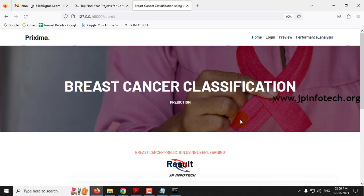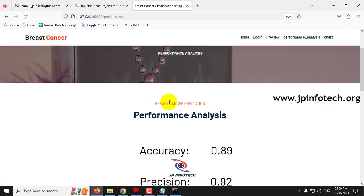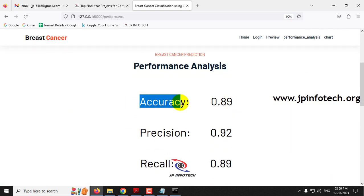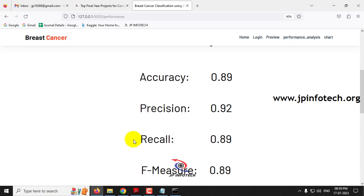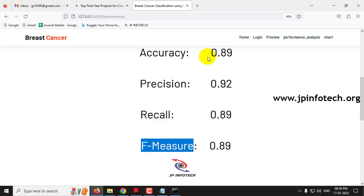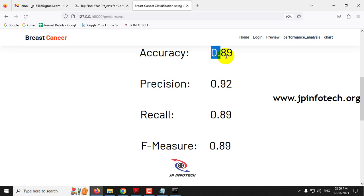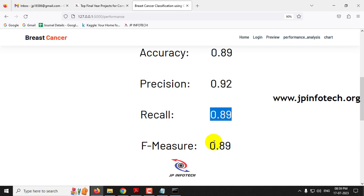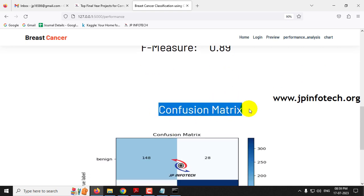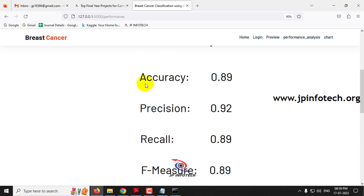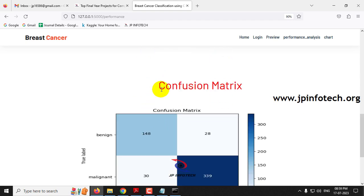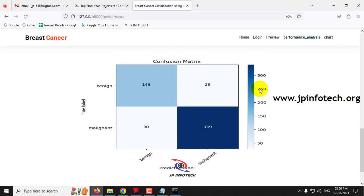Now let us move to the performance analysis part. Click on performance analysis. Here you can see the performance parameters: accuracy is 89%, precision is 92%, recall is 89%, and F-measure is 89%. You can also see the confusion matrix, which shows the true versus predicted labels for both the benign and malignant cases.